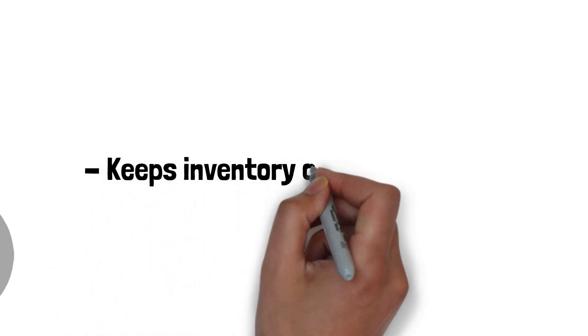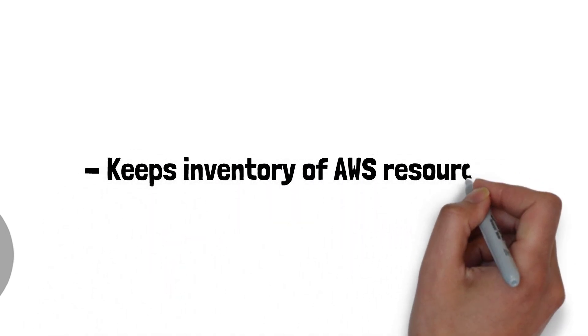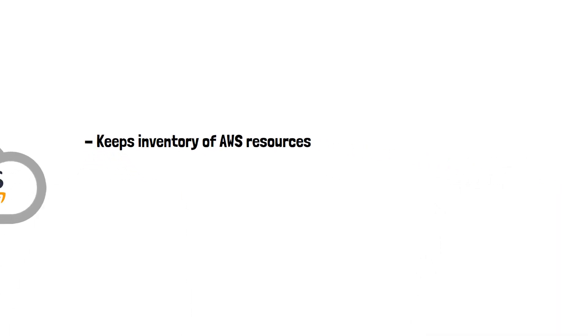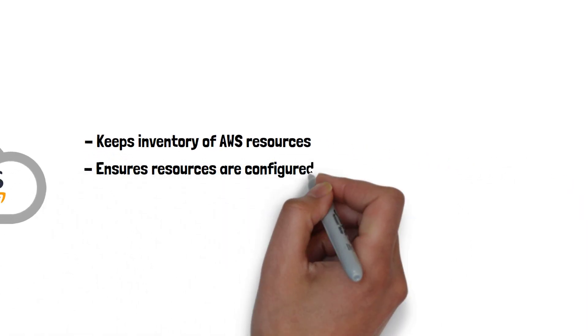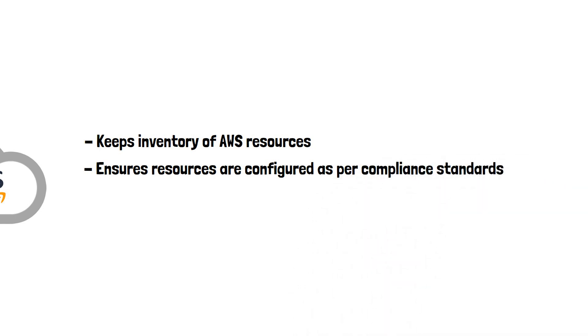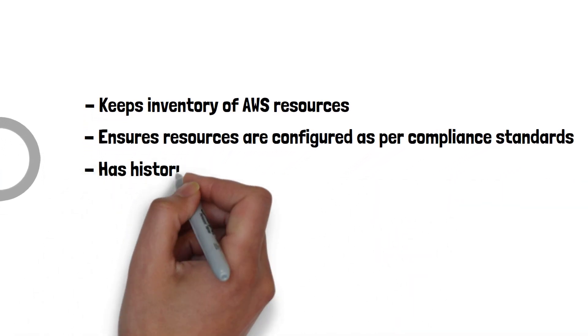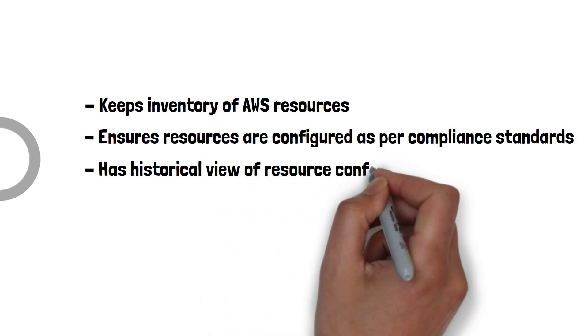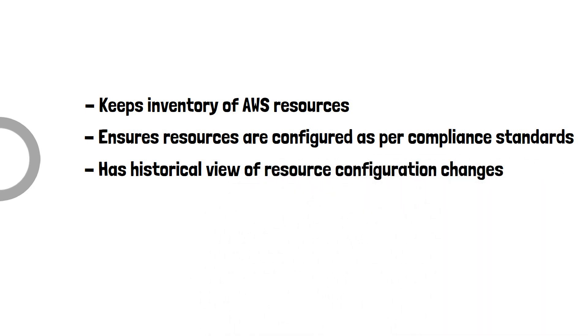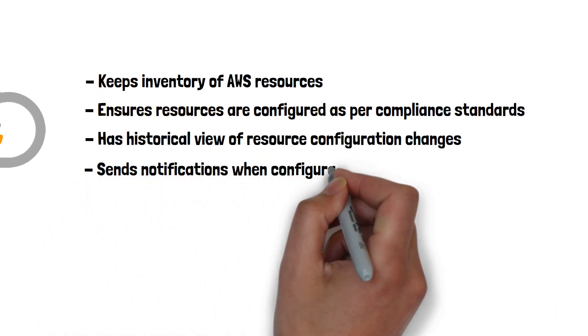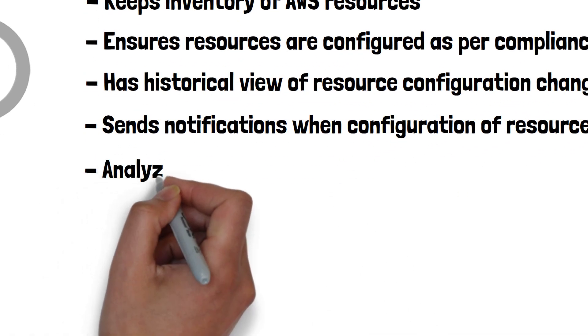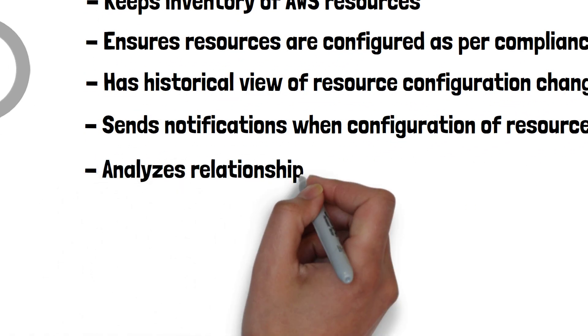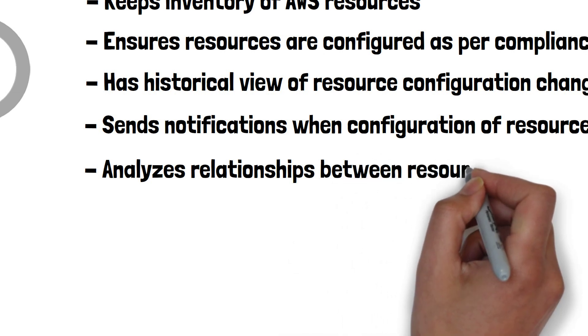Keep an inventory of all the resources in use. Ensure resources are configured as per compliance standards. Have a historical view of resource configuration changes. Send notifications when configuration of a resource changes. Analyze relationships between resources.